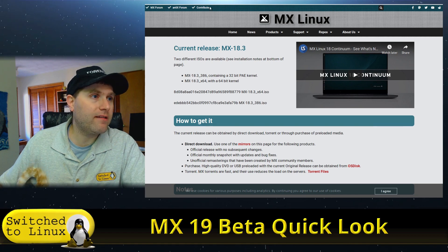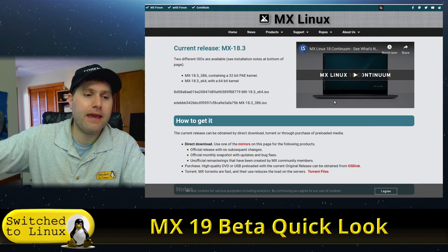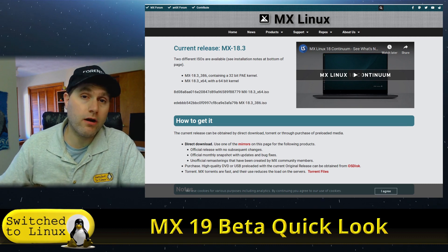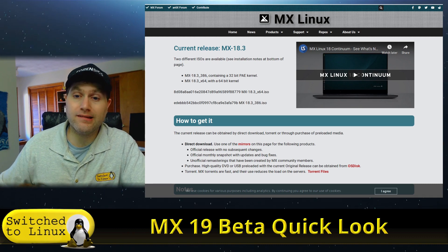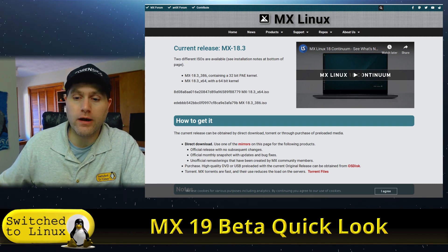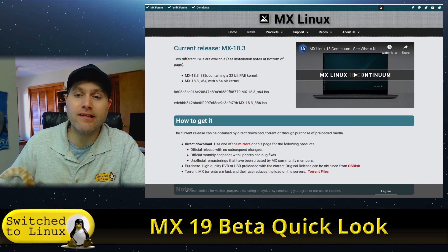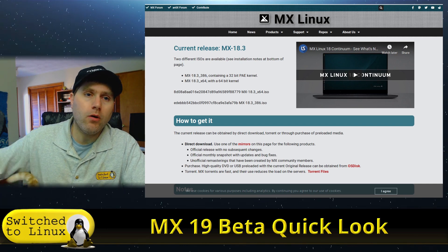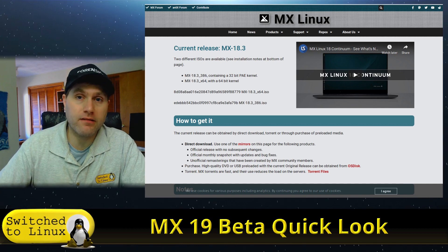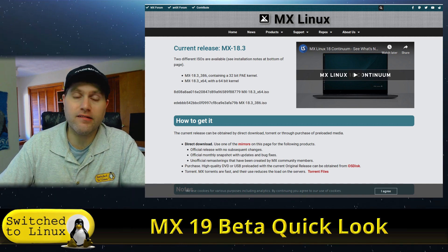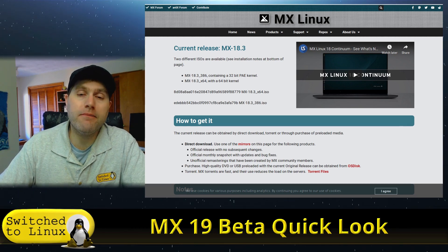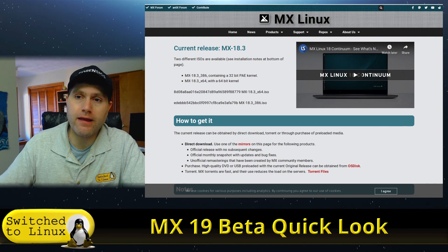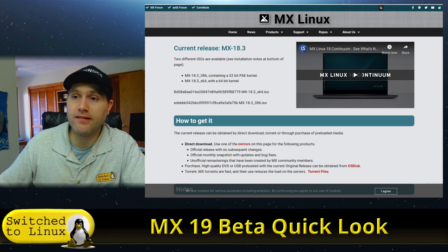I've already installed this, and I think I have other places where we have run through the installation process before. So we're not going to run through the installation process today, but I do want to show you what the operating system looks like once it is installed. It does have one of the best installers - very easy, very user-friendly to set up.